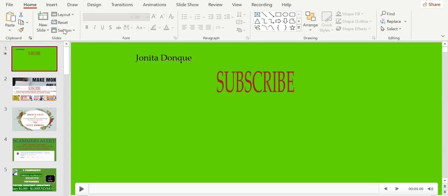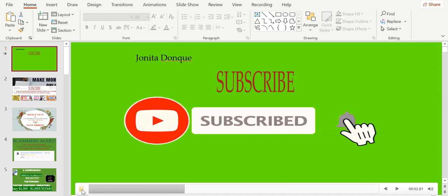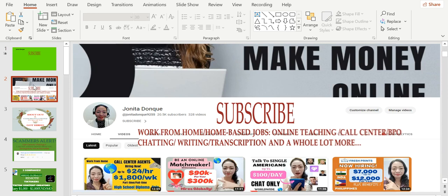Hello everybody, welcome back to my channel, it's me again Junita. Thank you so much for tuning in. If you're new to this channel, please don't forget to subscribe and also hit the notification bell. This channel is about making money online, work from home, homebiz jobs. We upload videos for online teaching, call center or BPO jobs, chat, writing, transcription and a whole lot more.